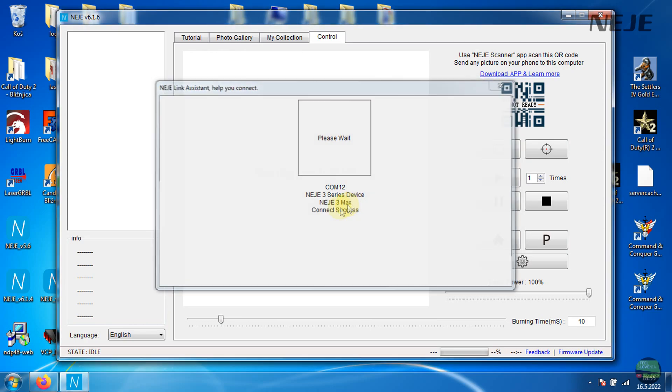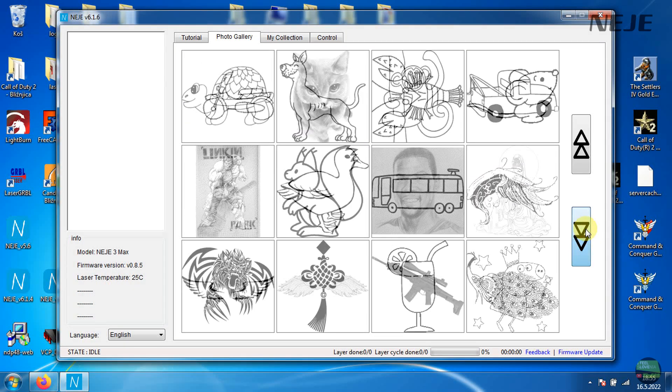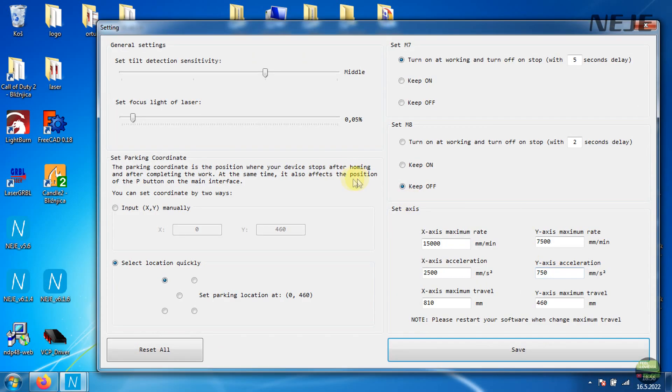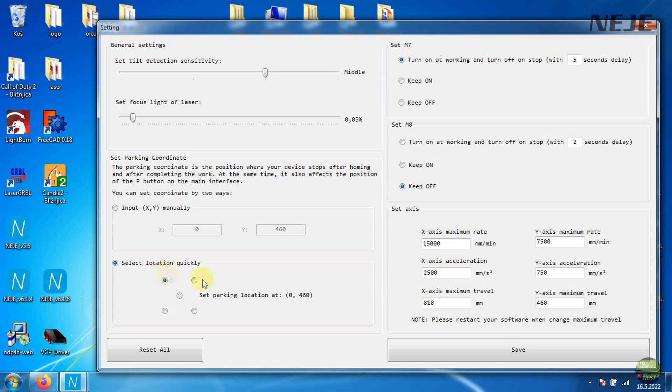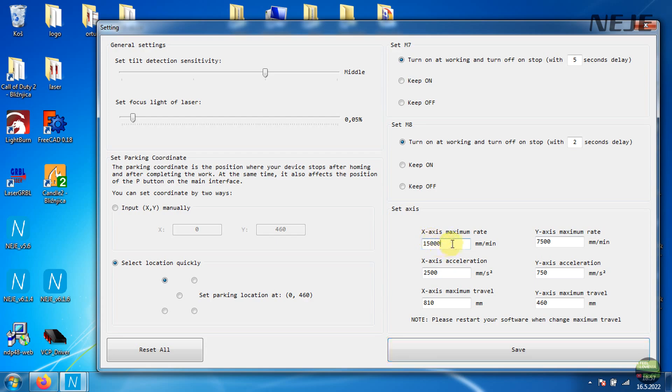Neiji app is quite similar as it was. We got here info from machine, control tab, photo tab and so on. Biggest difference is in settings menu. Here we can set the sensitivity of tilt protection and idle laser power. Below we can set the starting position of laser. And on the right side we can set functions of outputs and their delay of turning off. Below also adds some firmware settings like working area, speed and acceleration of each axis. So the board can be useful also for some DIY projects.